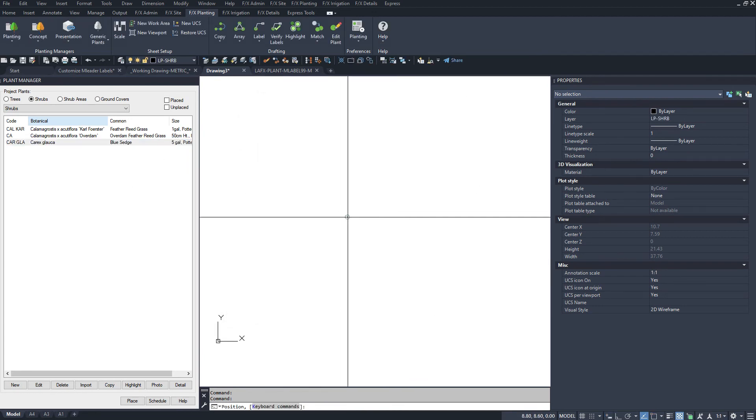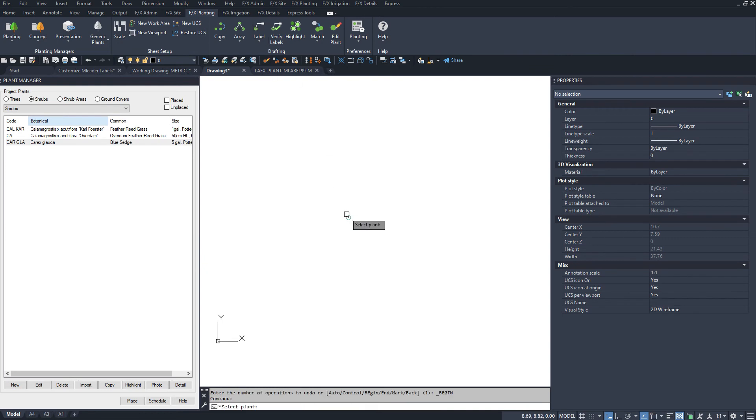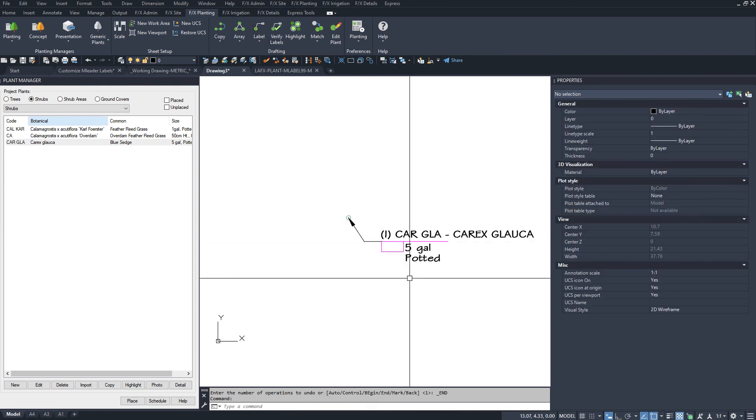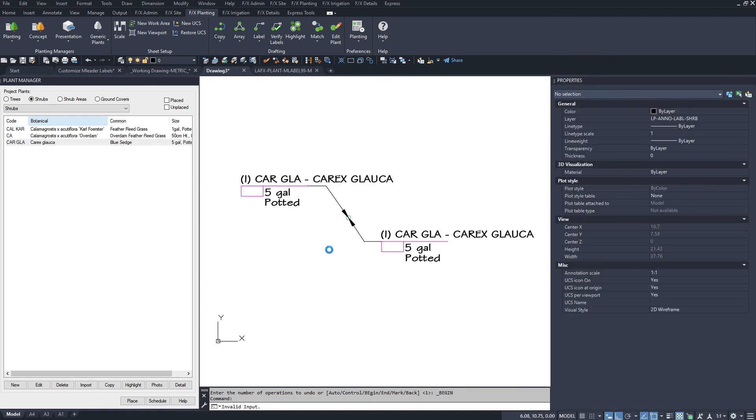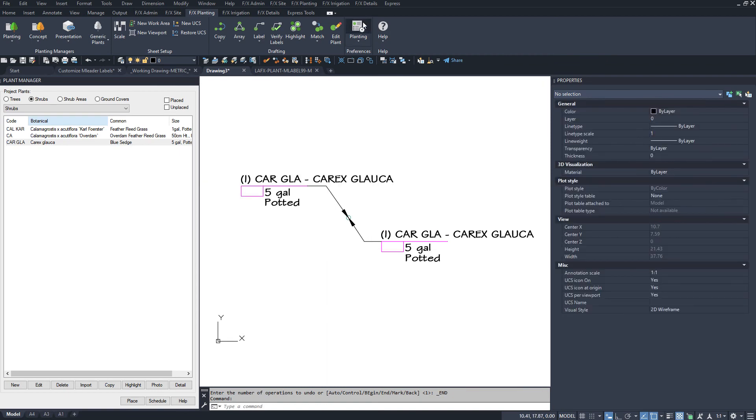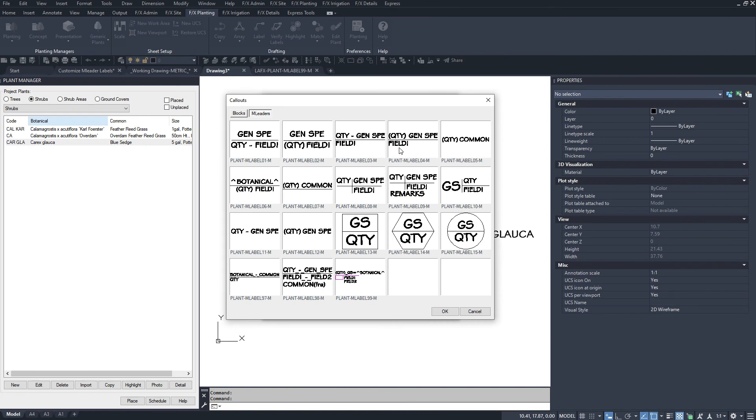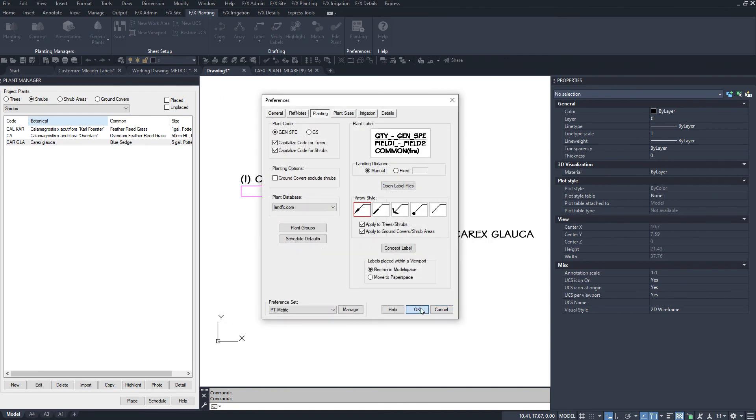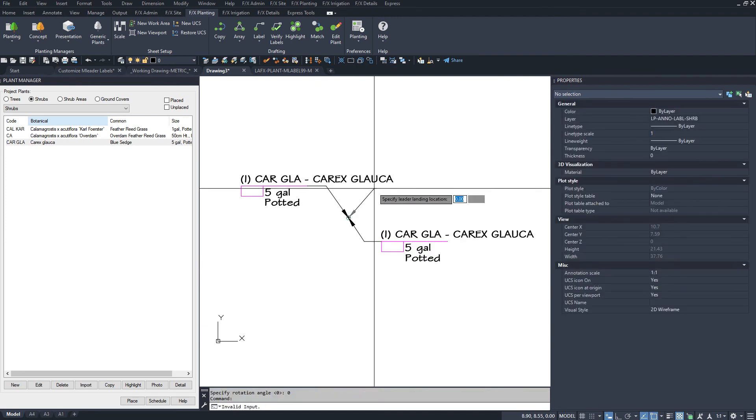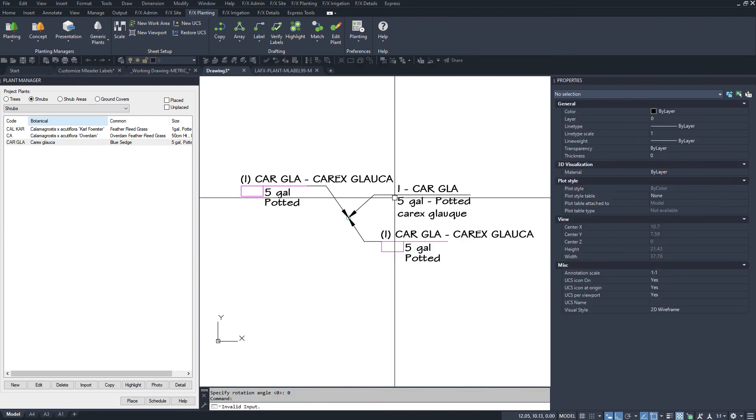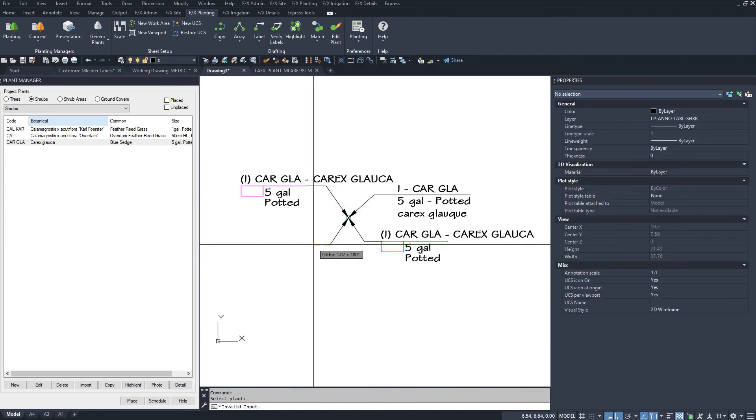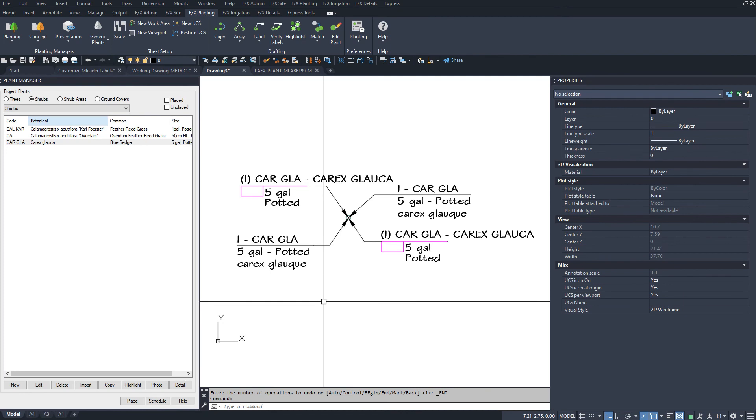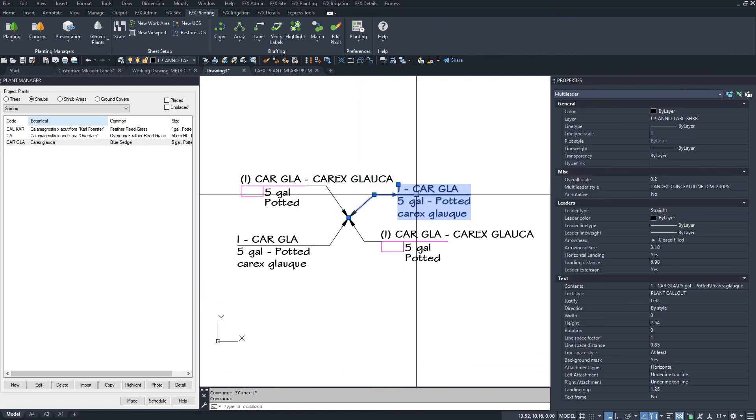Test this in a completely new drawing with no defined blocks or mleader styles to make sure your customizations work. Testing your block this way is extremely important. Most questions to us about customized labels not working is from testing in a drawing where the block or mleader style is already defined differently.